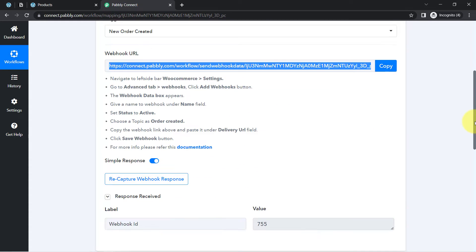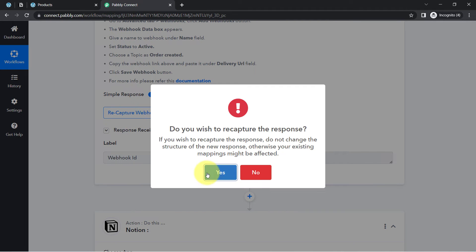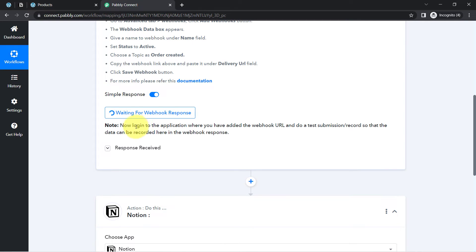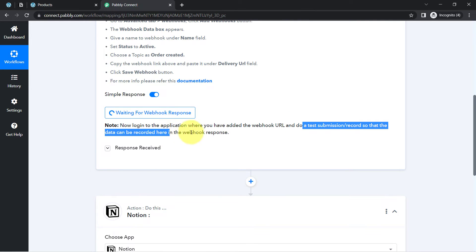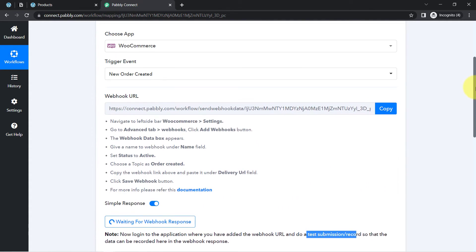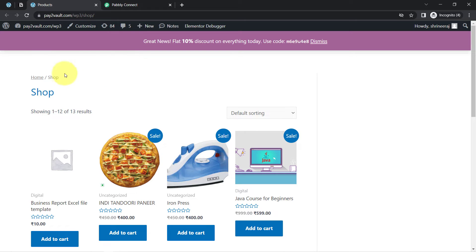Coming back to Pabbly Connect, a blank response is received. After this blank response, click the Recapture button once again. It is now waiting for the Webhook response, which means you need to log into the application where you added the Webhook and do a test submission so that the data can be recorded in the Webhook response. The test submission here means creating a new order — we are going to place a new order into our store.